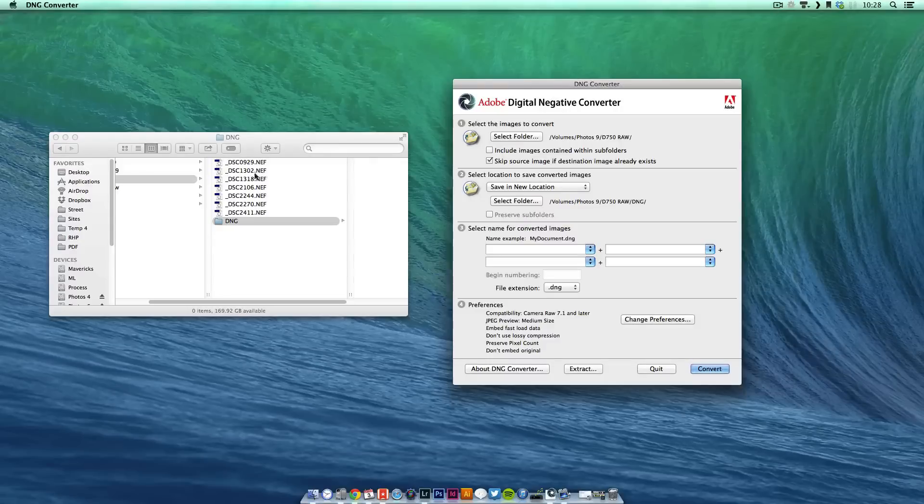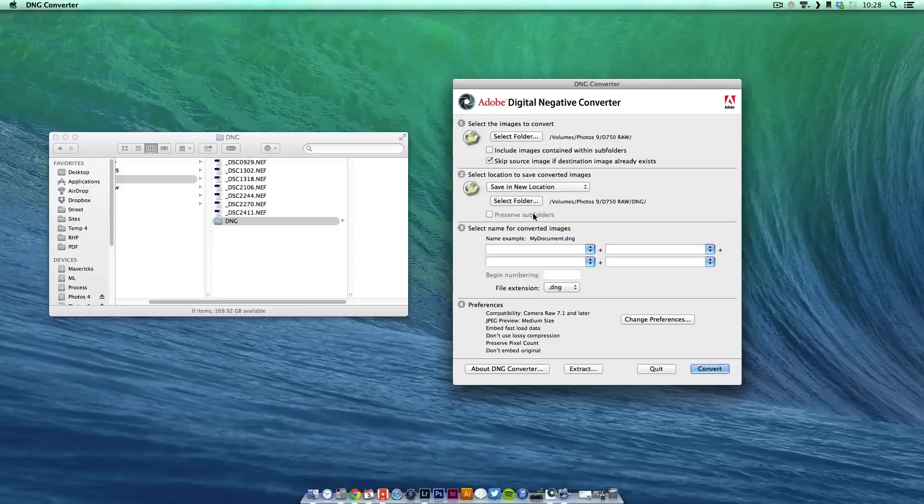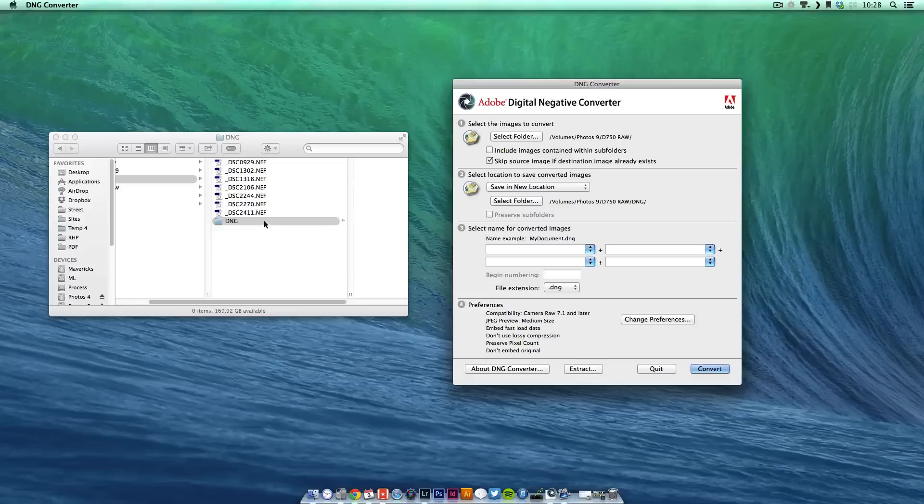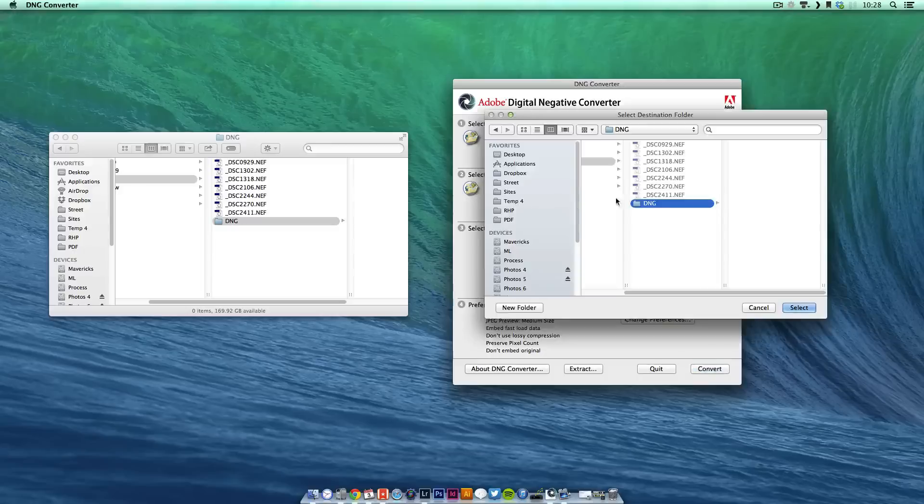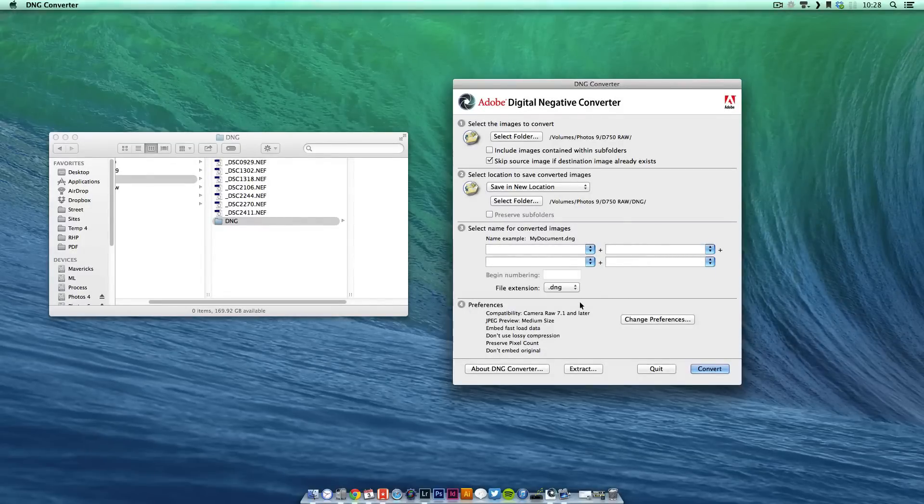I have a sample selection here and then you obviously choose the conversion location. I like to have a folder within the original RAW file folder so it keeps it all concise in the same place. I've just created a folder called DNG inside and I don't want to convert any image names. It's fine as they are.